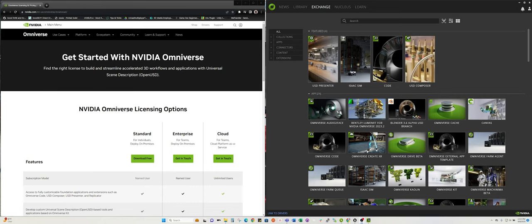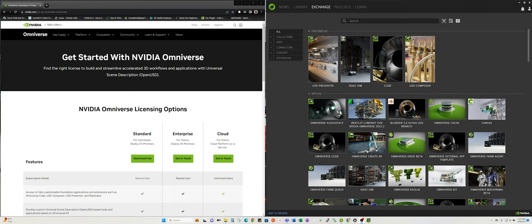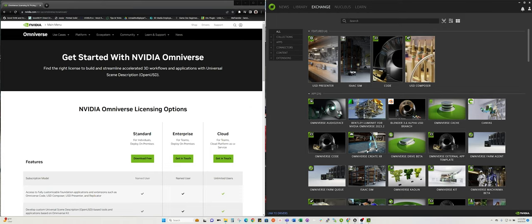I recently did some testing using Omniverse Audio2Face, which a new version just came out about a little more than a week ago. You can download it by going to the NVIDIA Omniverse site and downloading it for free.